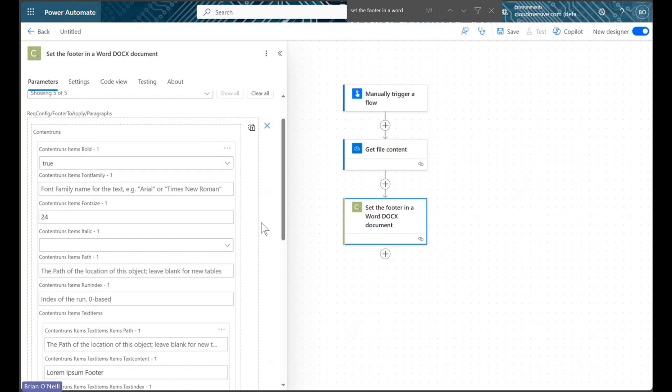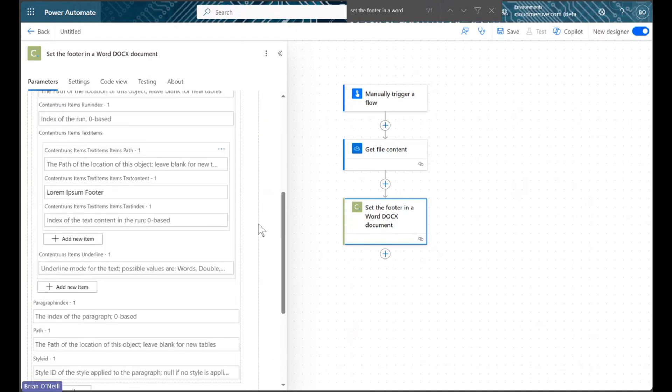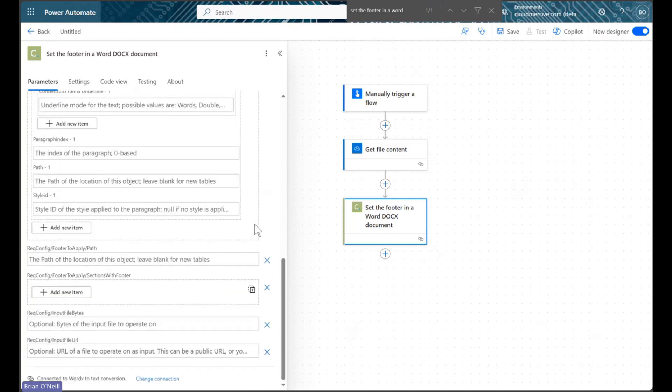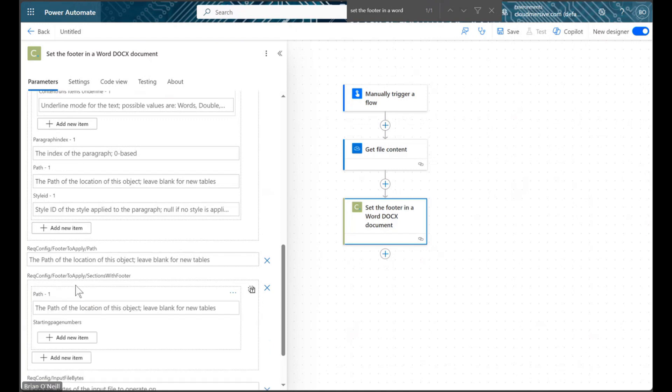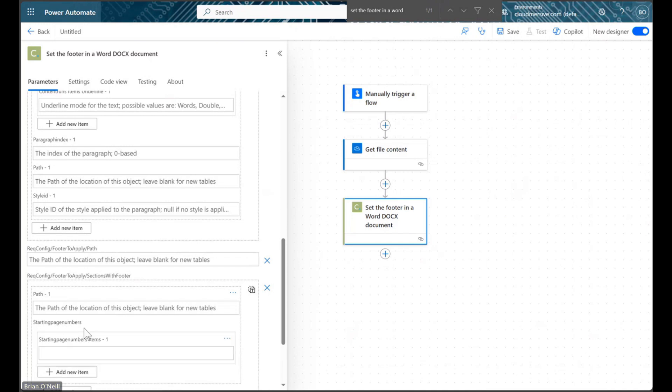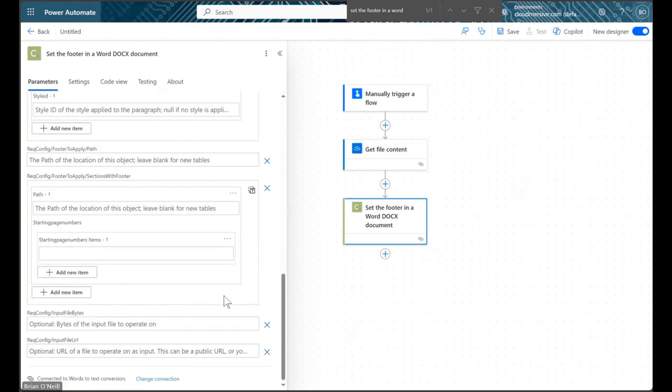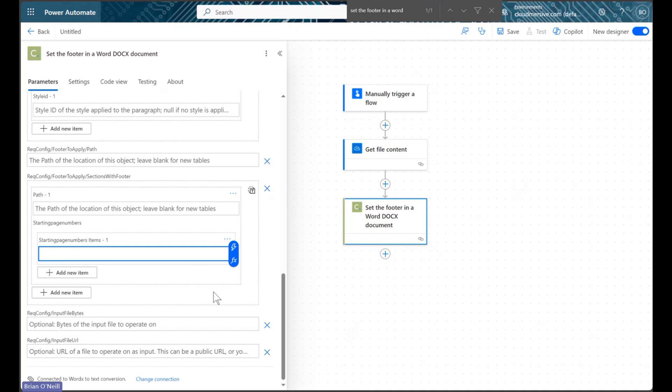Next up, we will move down to the Sections with Footer parameter and add a new item. We will then add a new item again in the Starting Page Numbers field, and we will specify the page number our footers start on by adding a number in here. I will ask my footers to start on page 1.